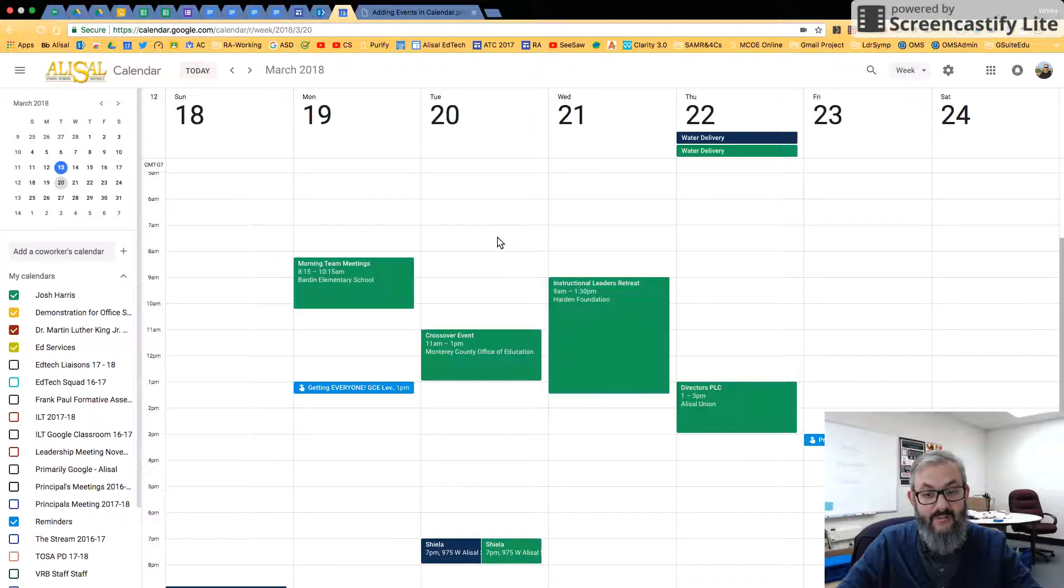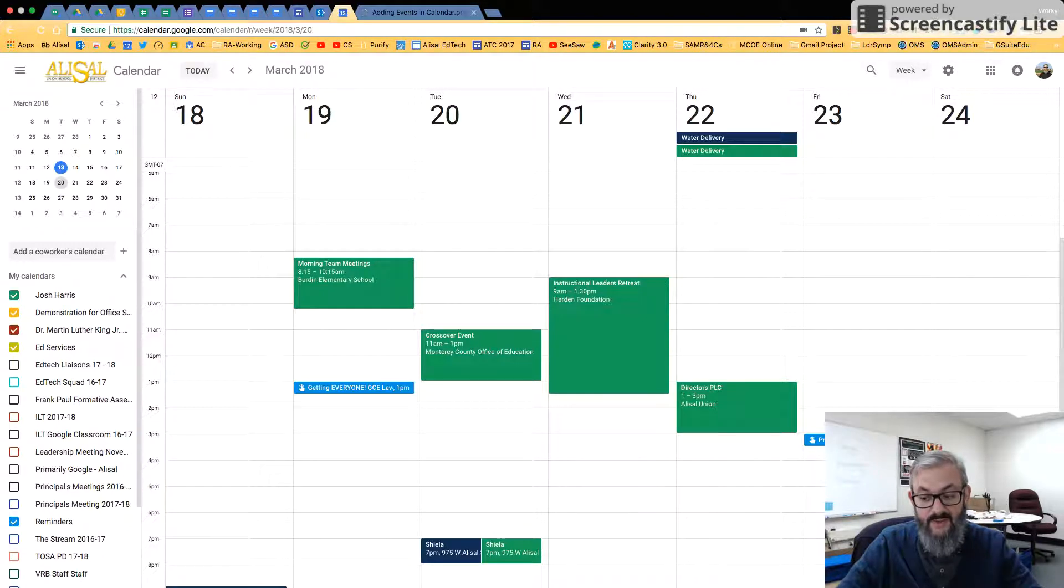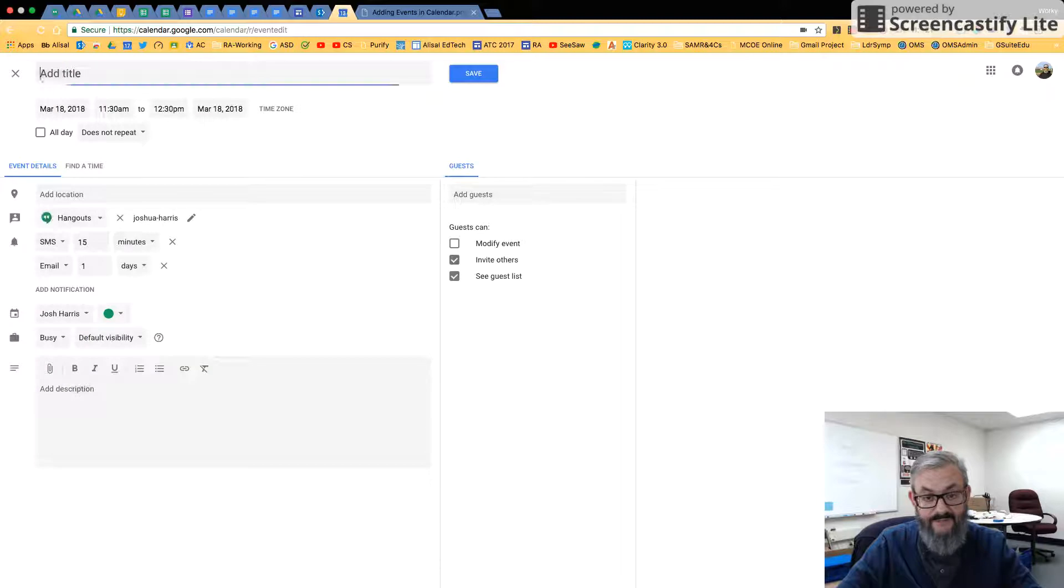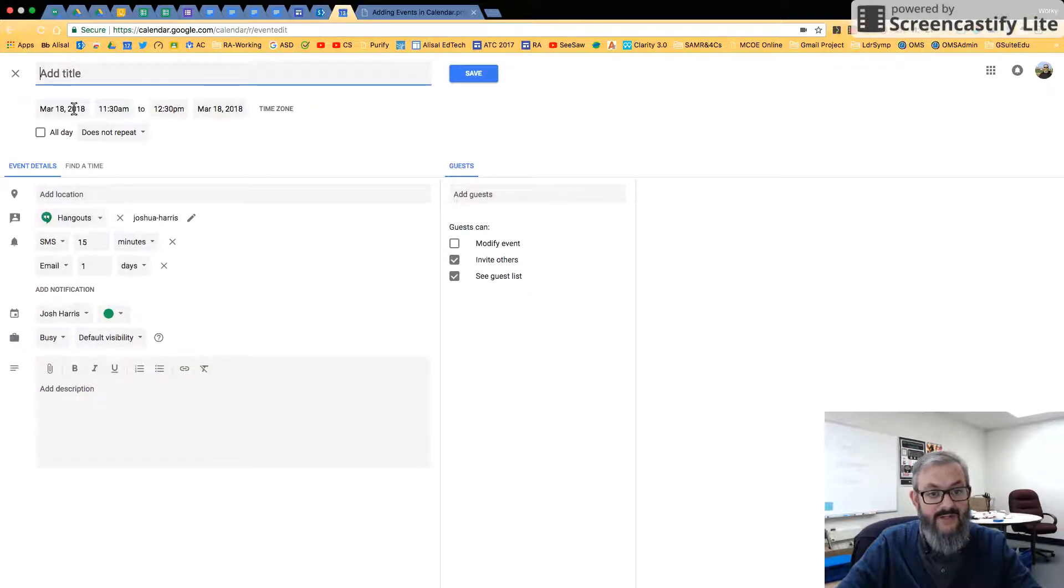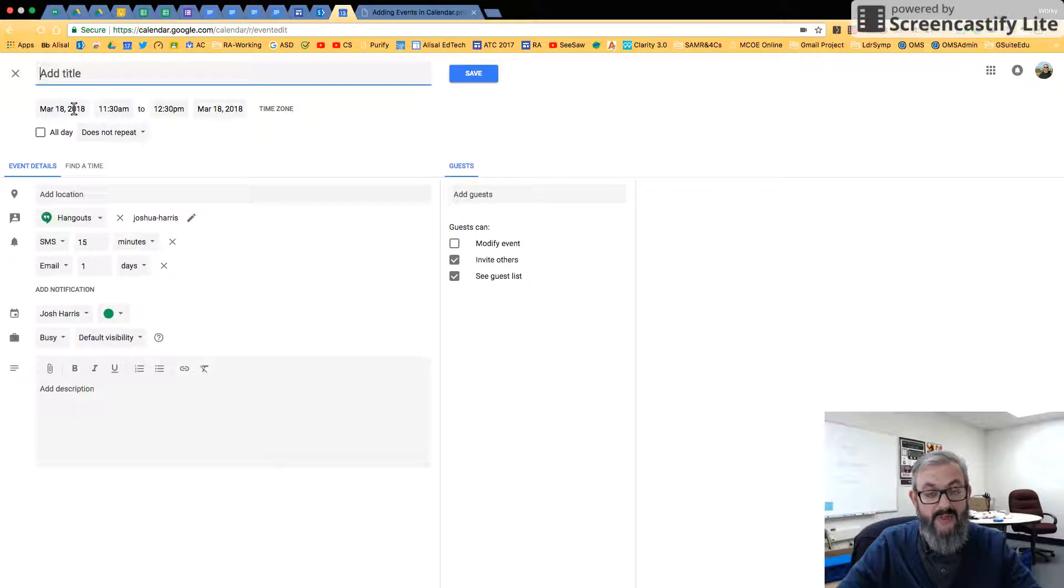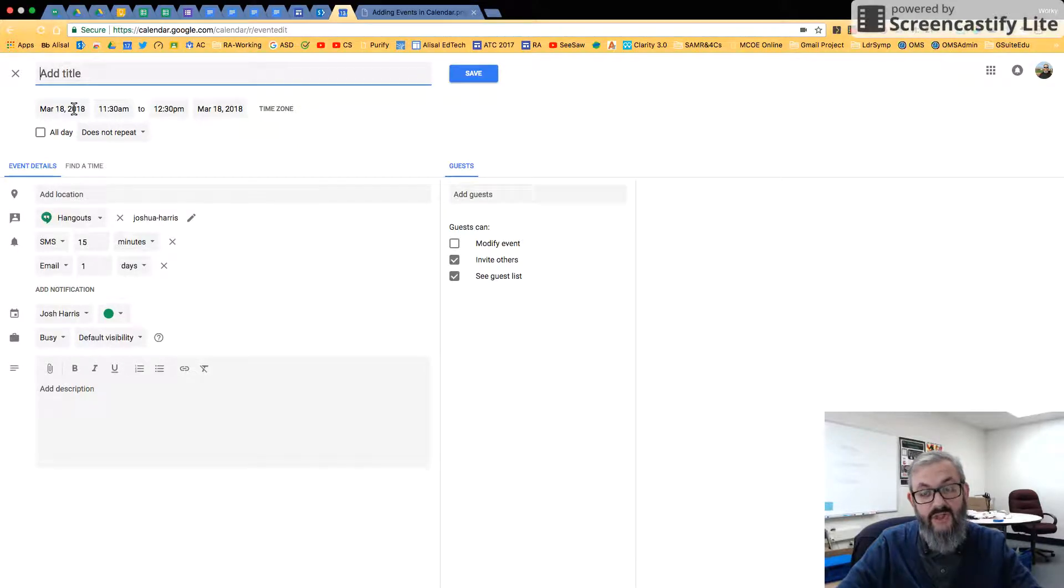So there's a couple ways we could do this. You could come down here to the red button and click Create Event. And then by default, it's going to put whatever day you are clicked on in your calendar. Usually that's going to be today.